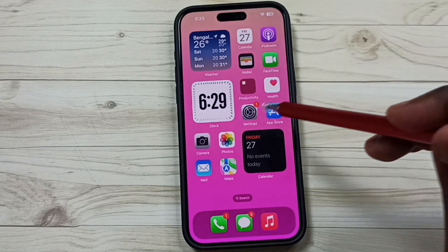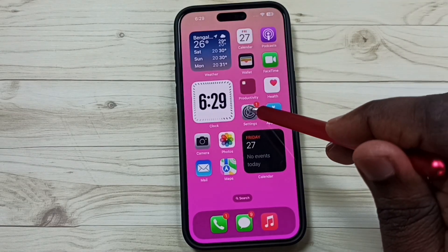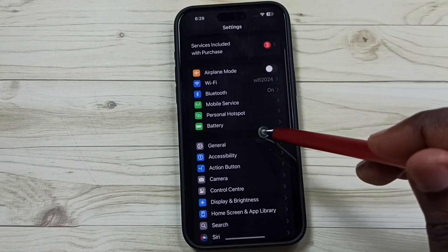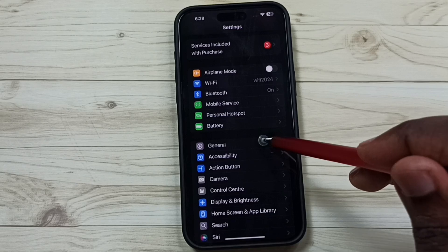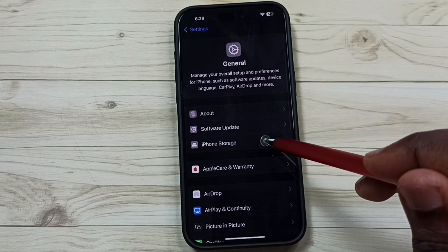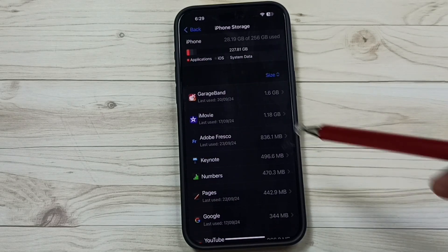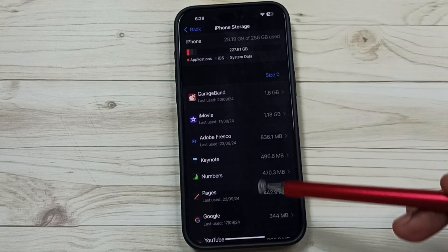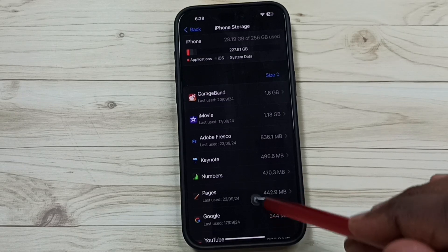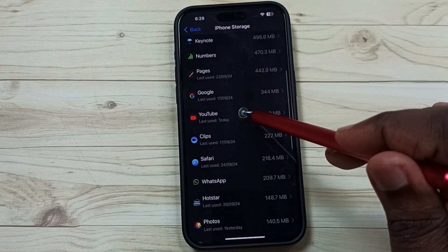Method two: go to Settings, tap on the Settings app icon, go to General, go to iPhone Storage. Here you can see the list of apps installed on this iPhone. From this list, select YouTube.